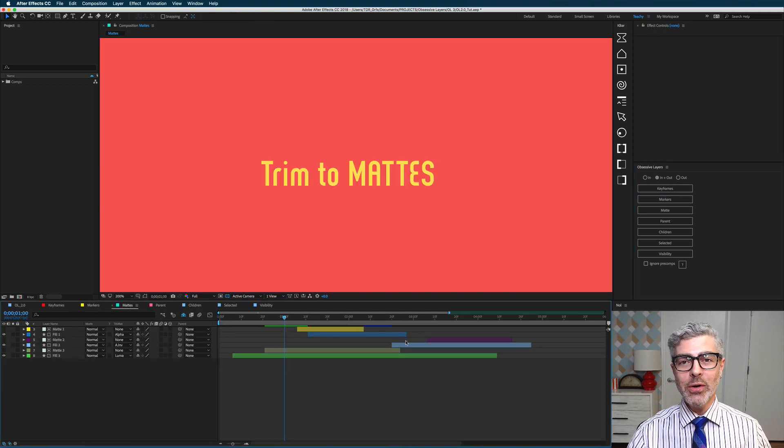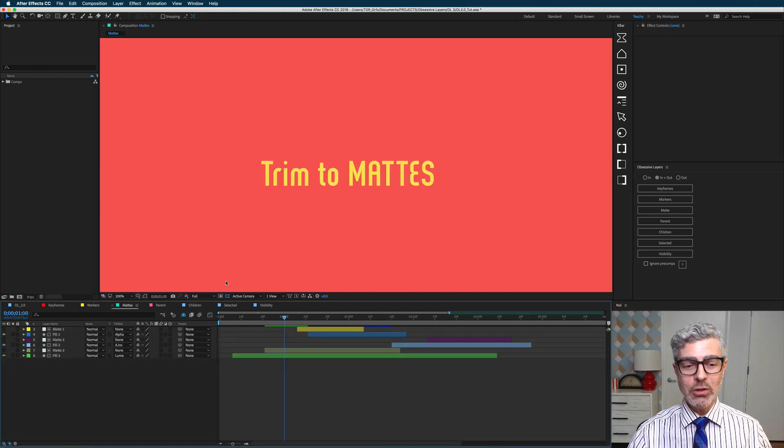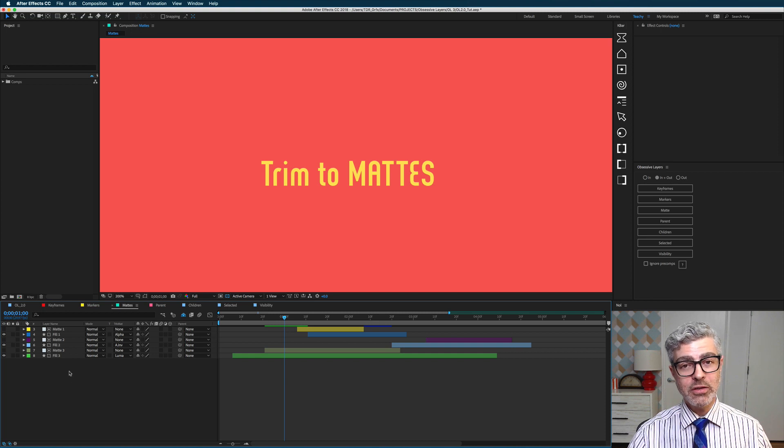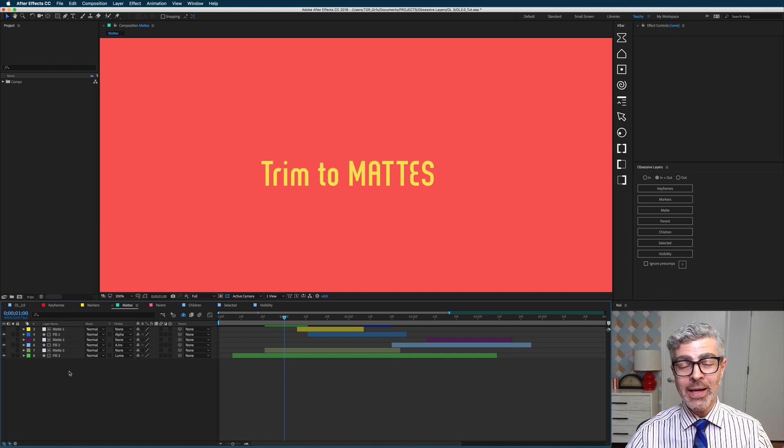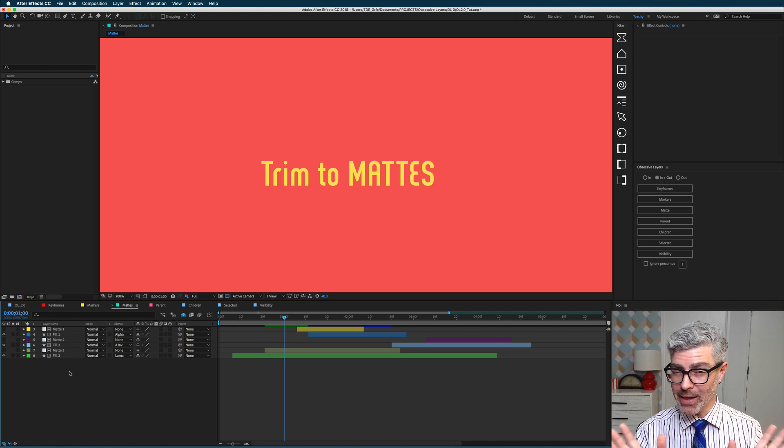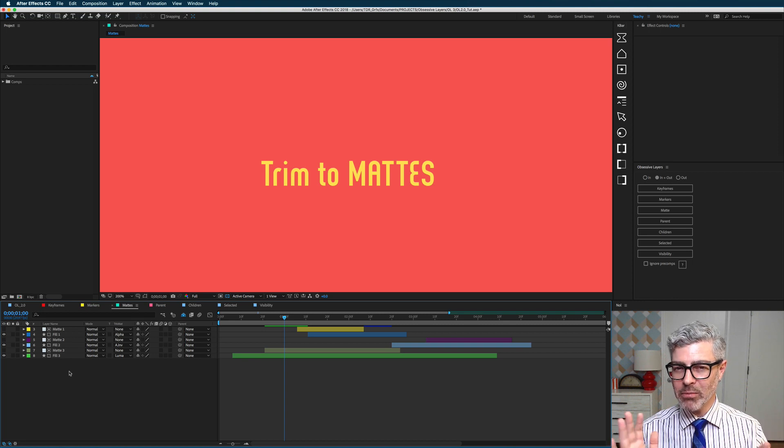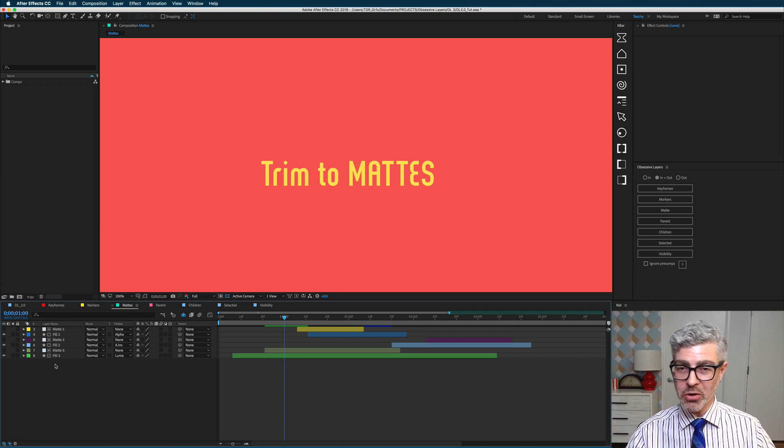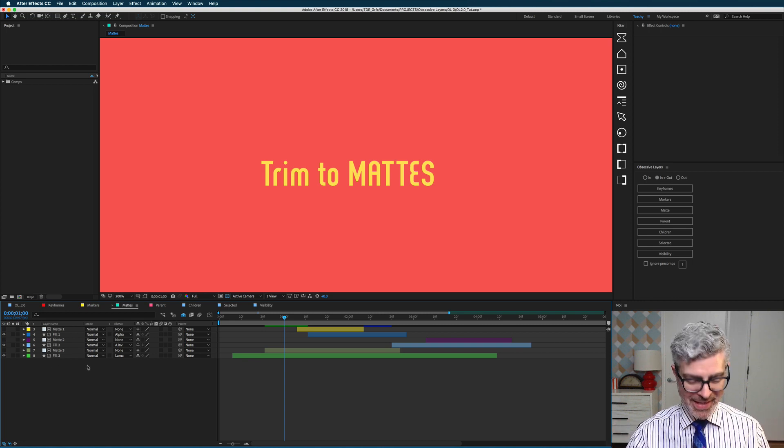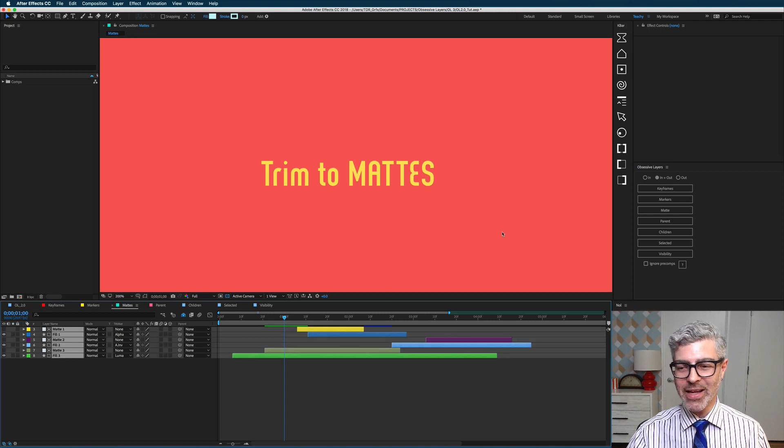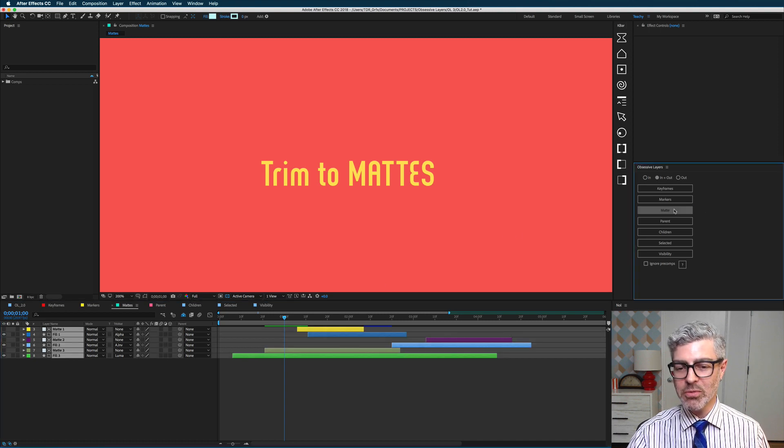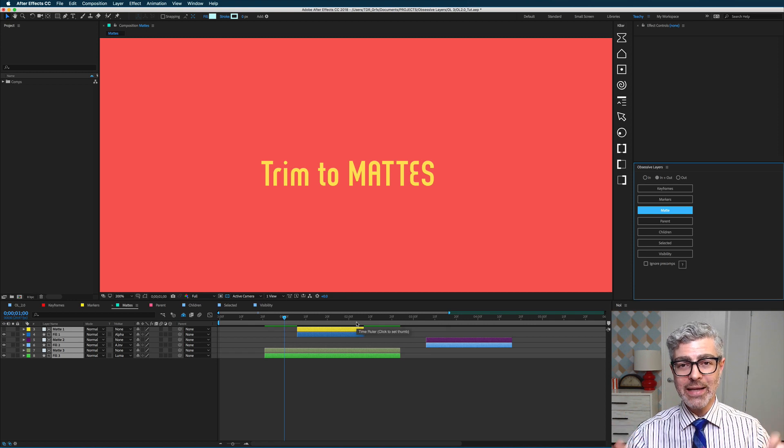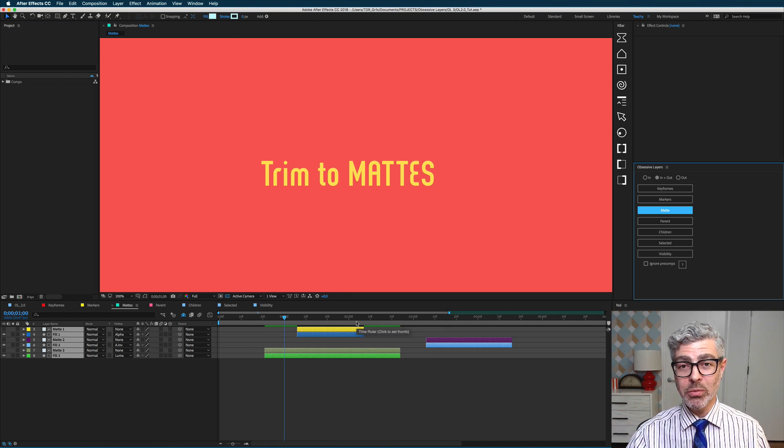Moving on, you know in After Effects you need to work with matte and fill pairs if you're using track mattes. Now sometimes I forget to trim those so they're the same length, and that can mess you up at times. So no longer. Now all you need to do is select these layers and press trim to matte, and now the fills will be trimmed to the exact same length as your mattes. Awesome.